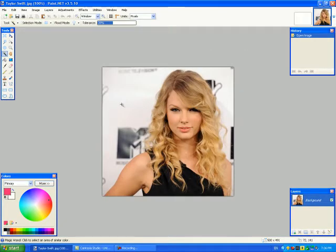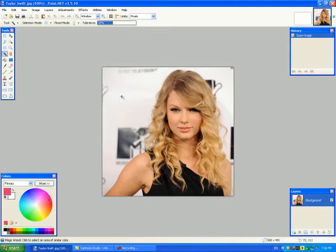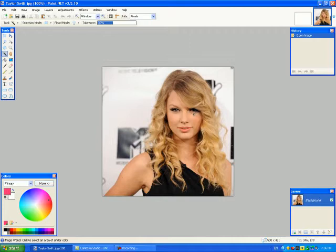Alright, so the flood mode, we have it on continuous. Now what that means is, anytime I click on something it'll select a single shade of color as long as there is no interruption in that color. So for instance, if I choose this black because there's a break with the white around it, it will not seep in and pull out the black from her dress or the shadowing from her eyes.